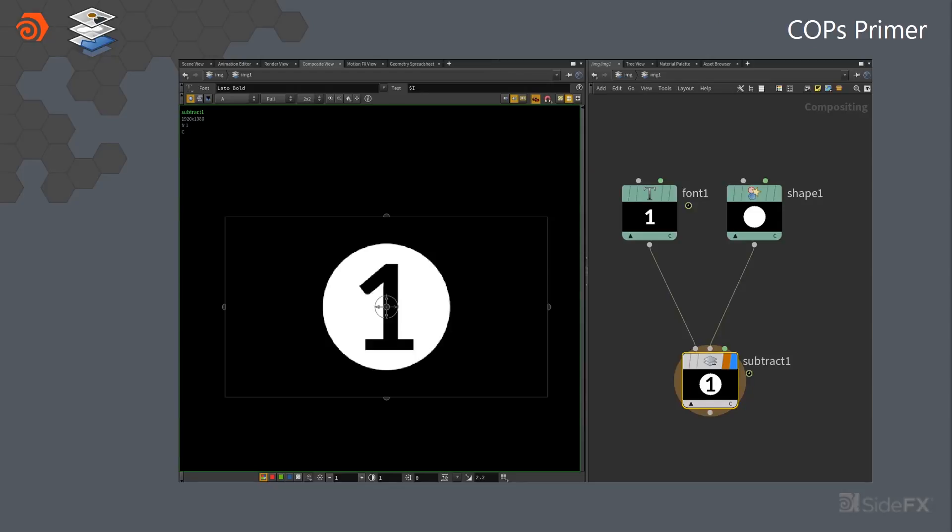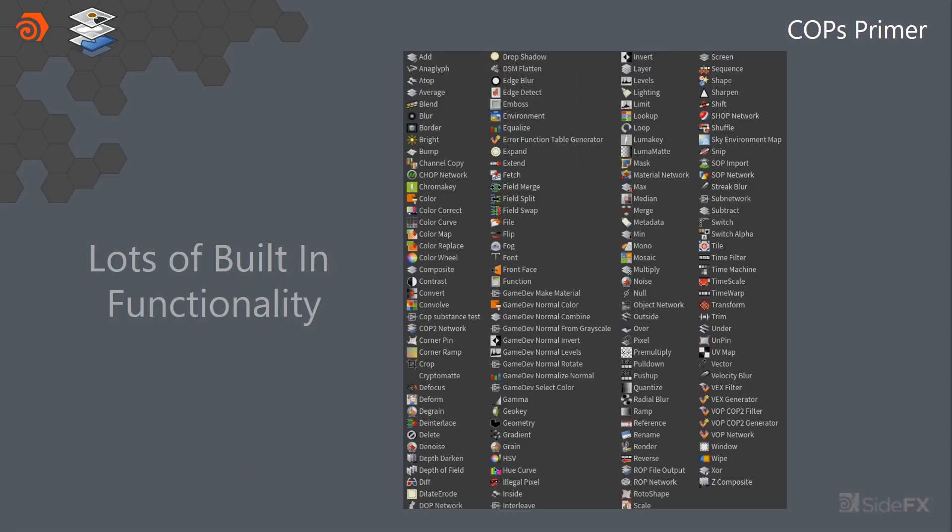This is what COPS looks like. There's a lot of different nodes, but at its core, it's really just taking different planes and kind of merging them together. We have lots of nodes that you can use. So there's a lot of built-in functionality.